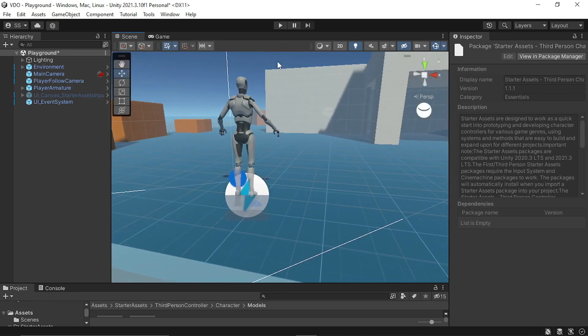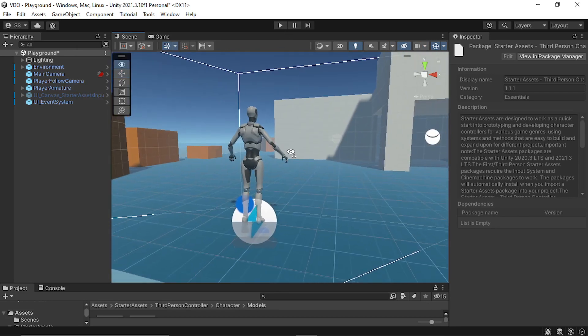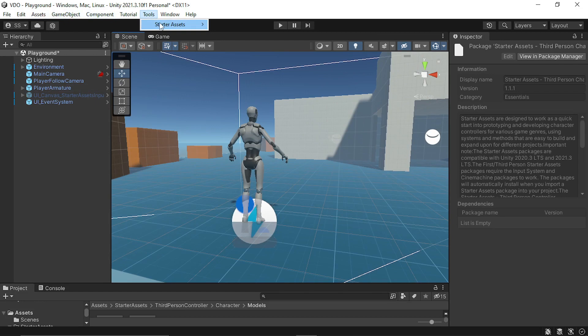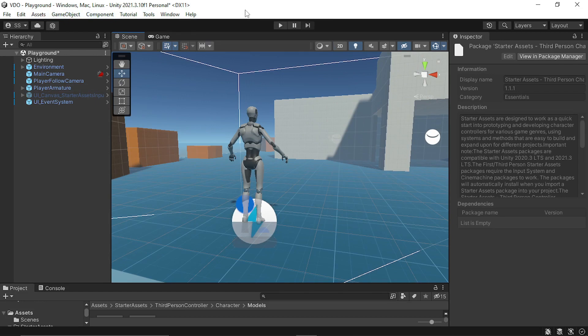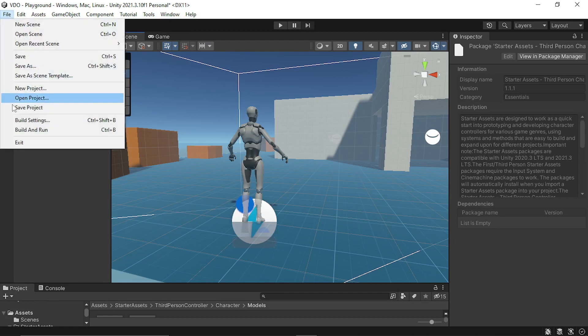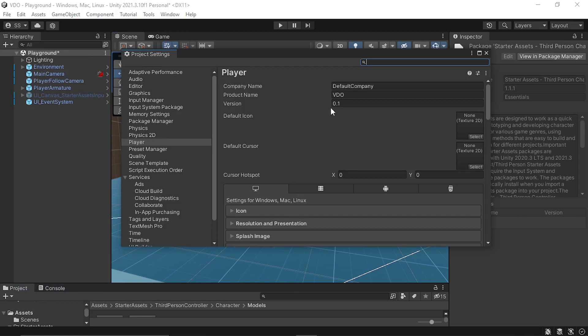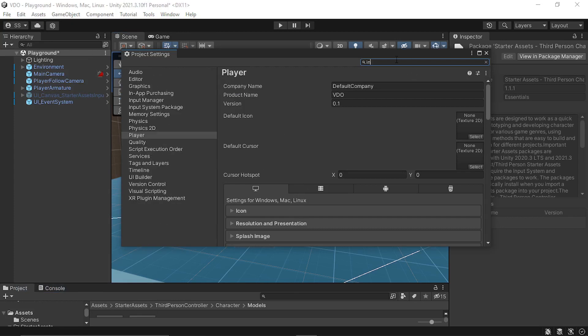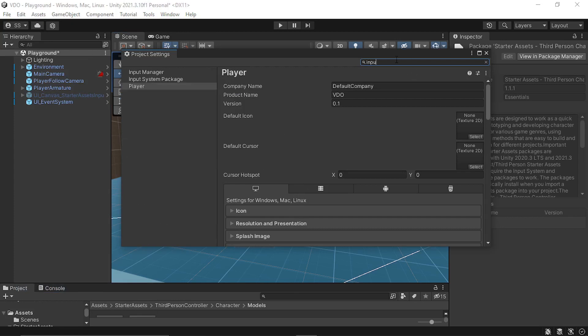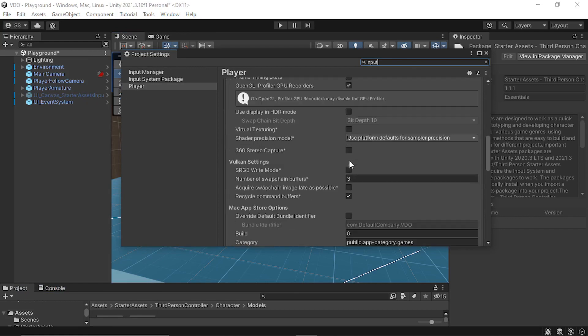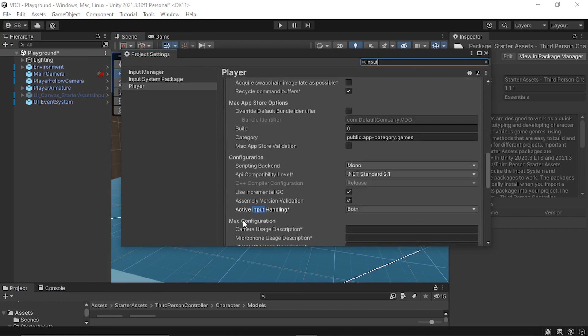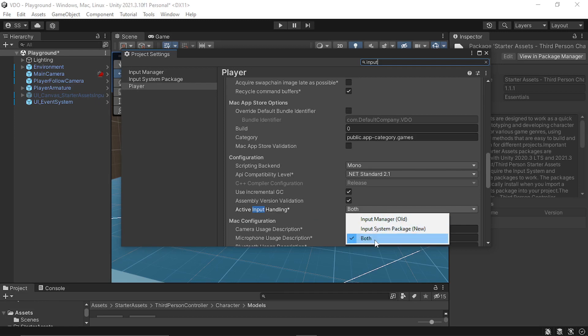When you try to play it, you may get the error of reinstalling the dependencies. You can reinstall the dependencies from Tools Starter Asset. But if you get the error again and again, this may be because of the input system. So for that, you can go to Project Settings and search for Input. In Player Settings, you can find Active Input Handling and just select it and set it to both.